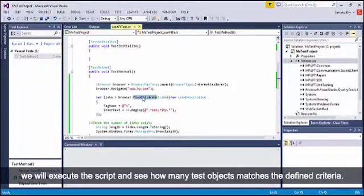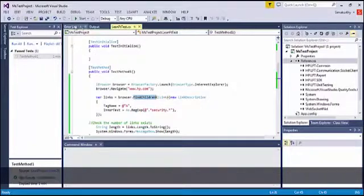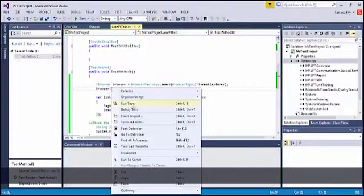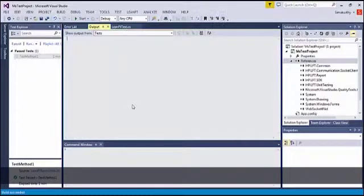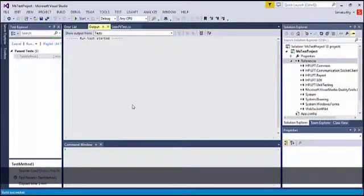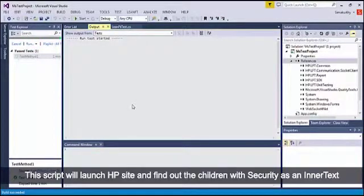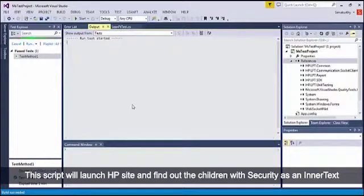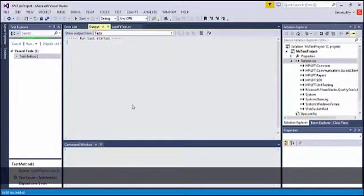Now we will execute the script and see how many test objects match the defined criteria. The script will launch the HP site and find out the children with 'security' as the inner text.